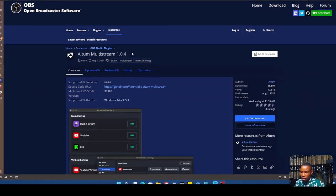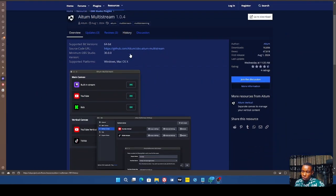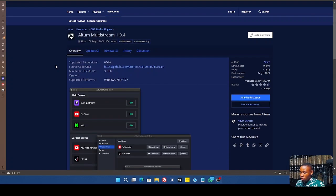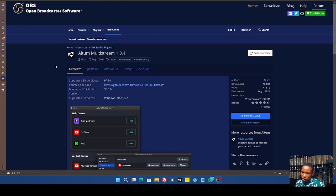So if you want to do a portrait stream, use the Vertical Scenes plugin; if you want to do a landscape stream, use Multi-Stream. They made both side by side, and I love it. I've been testing it out along with the Multi RTMP plugin, which I've been using for a long time. I love that it supports YouTube, TikTok, and other platforms.